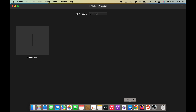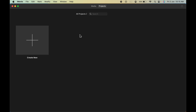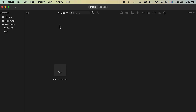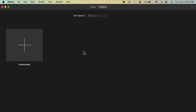Once you open iMovie, this is the basic page. There are two options: the Project option, where you can check out all your ongoing projects, and the Media section, where you can find all the imported files you are using for editing. Since there are no files imported yet, we'll start the whole process. First, we have to create a new project, so click on the plus option and then click on the Movie option.